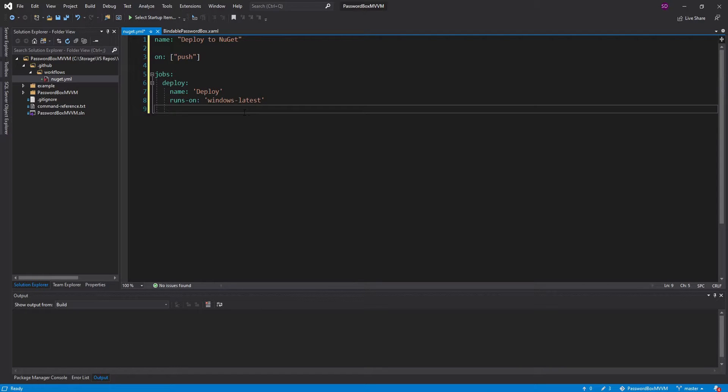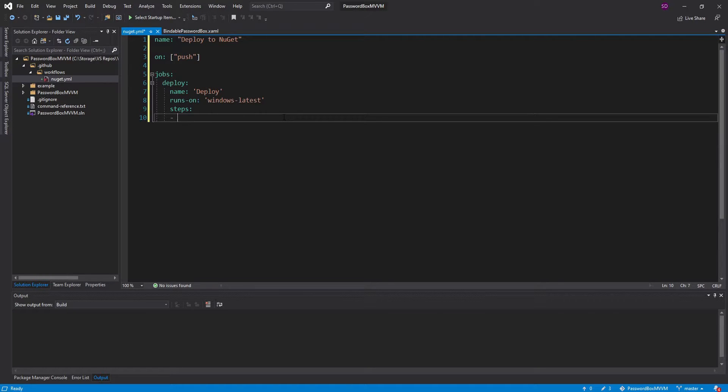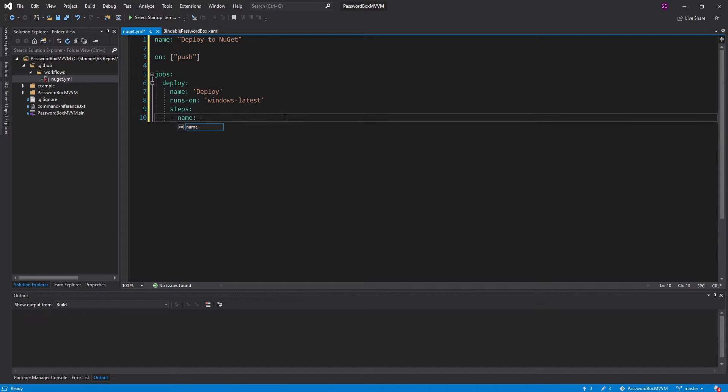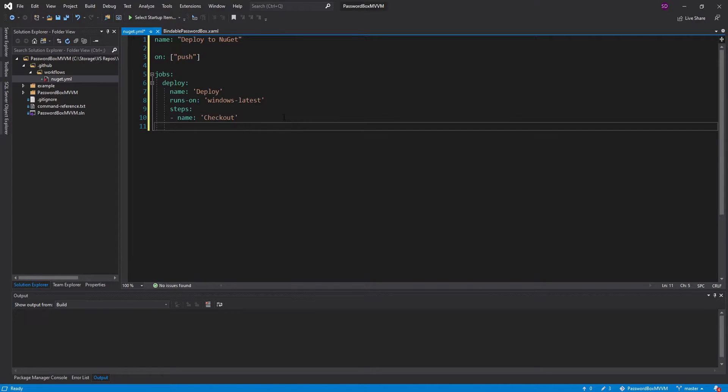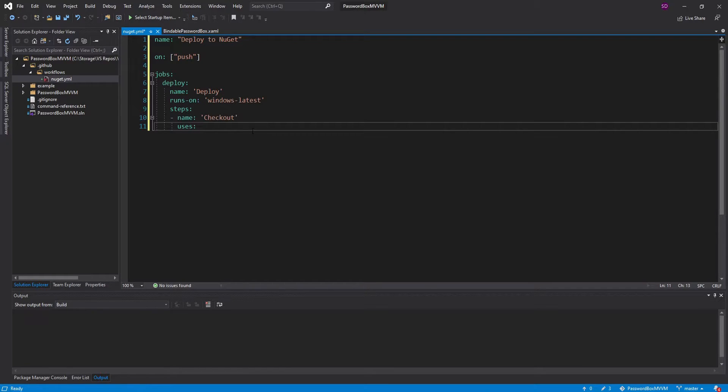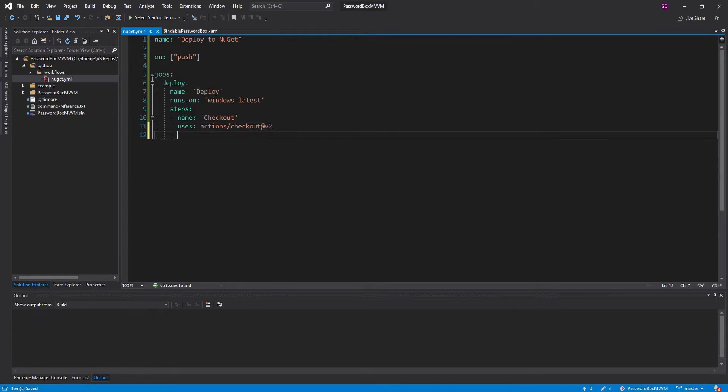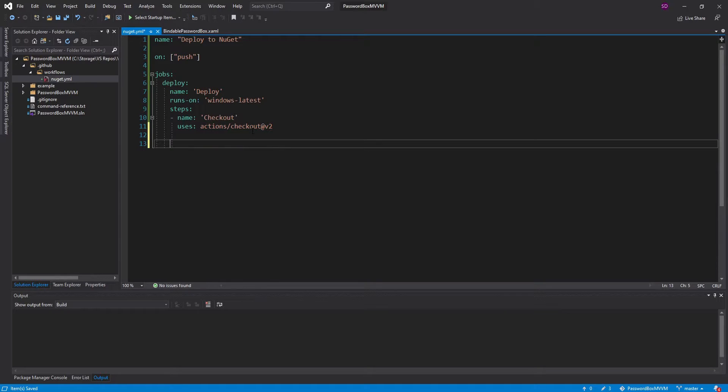Now we're ready to set up the steps that are going to be executed within this job. Steps are pretty much a series of commands. This is where we're going to be doing stuff like our .NET build. The first thing we need to do is simply get our code. We're going to have a step that's going to check out the code in our repository. To do that, we're going to use a predefined action. An action is pretty much a predefined set of steps that someone else wrote, and there's tons of actions out there. This action is called actions/checkout version 2. Now we have our code.